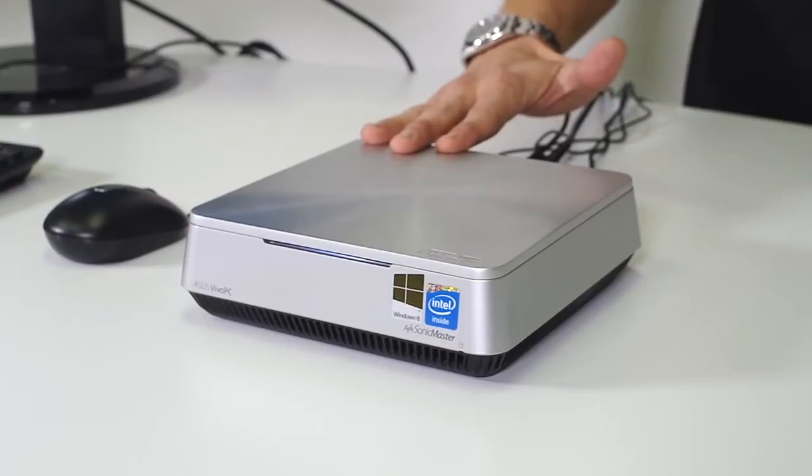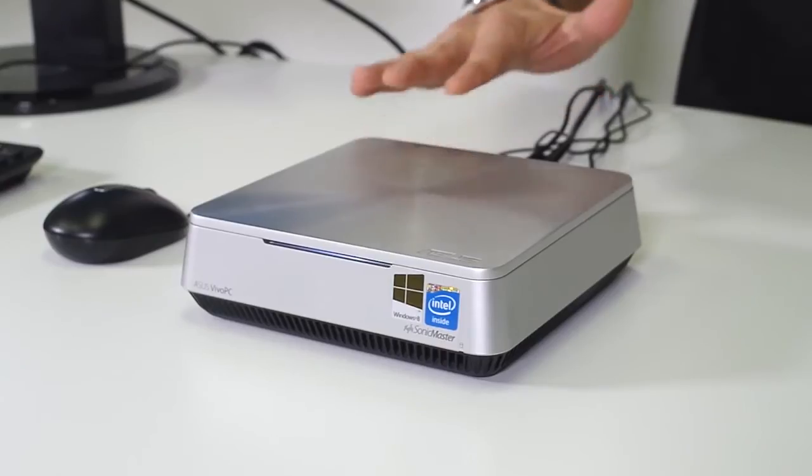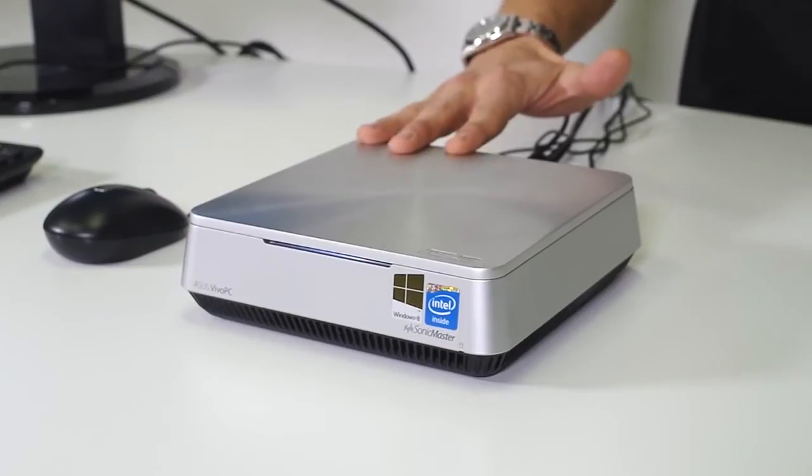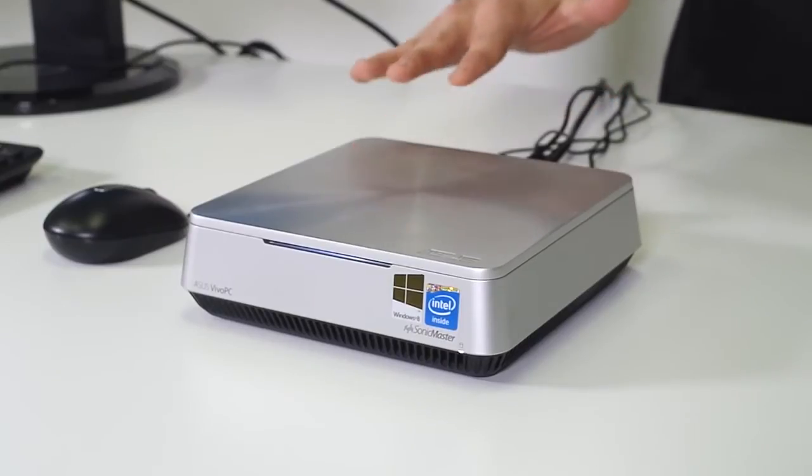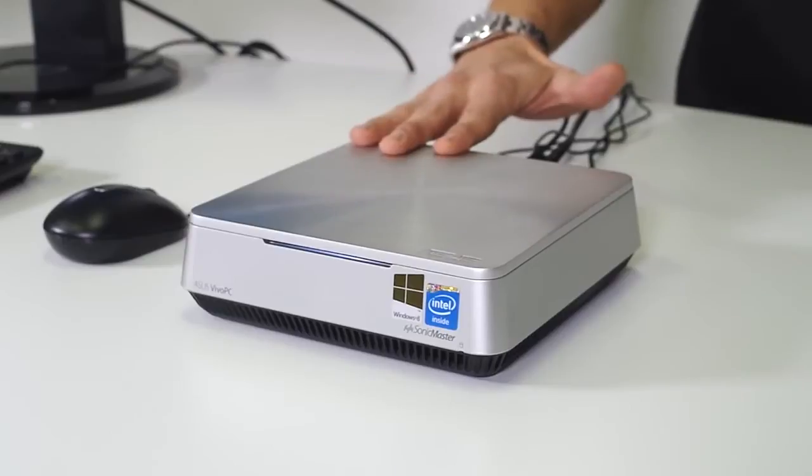So on top of the 802.11ac Wi-Fi you're going to get two USB 3.0 ports, you're going to get four USB 2.0 ports, of course you've got a little Kensington lock on the back, as well as VGA out, HDMI out, SPDIF out for audio, and Gigabit Ethernet on the back.